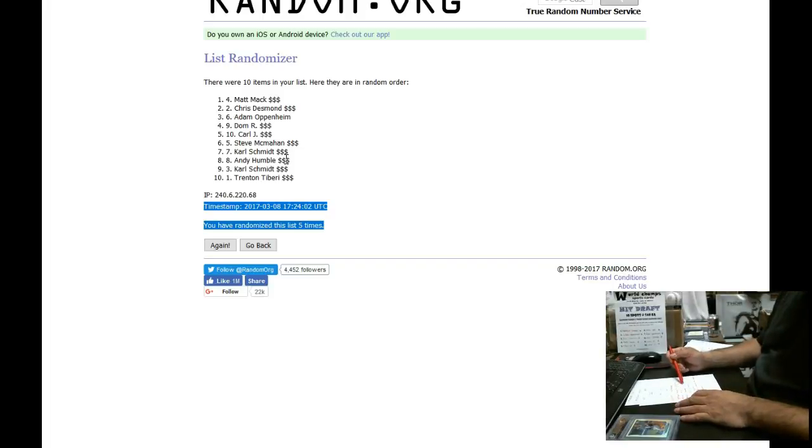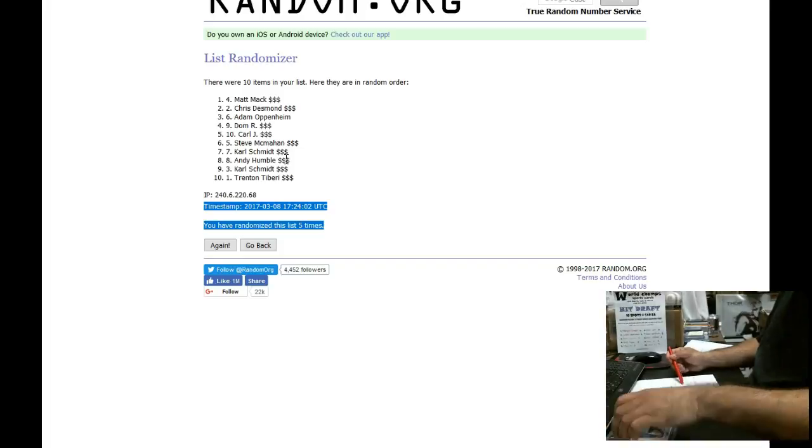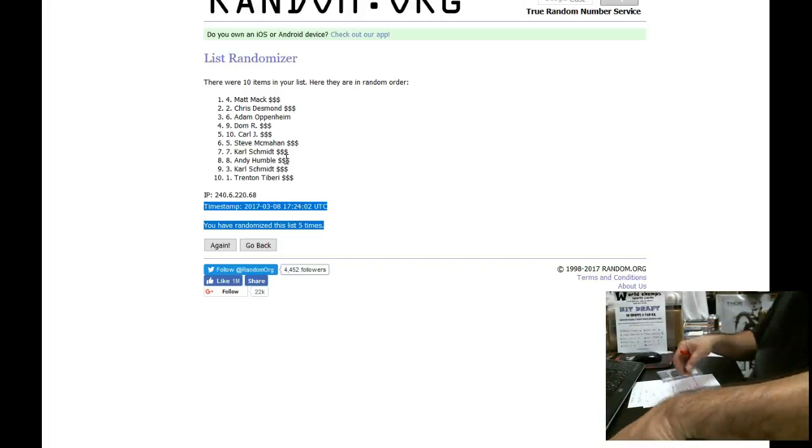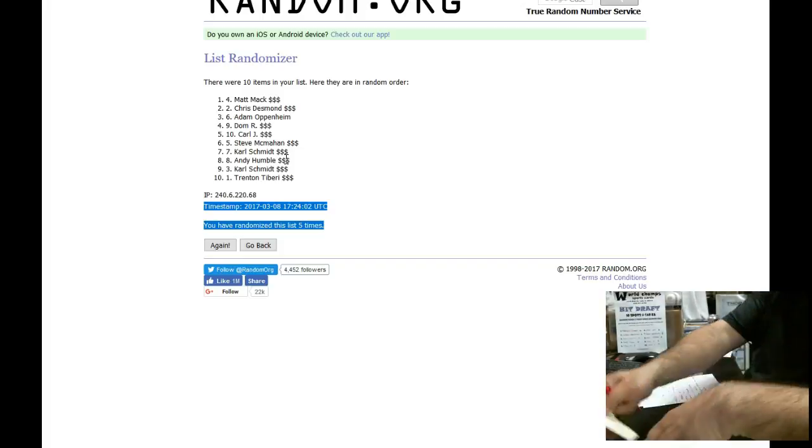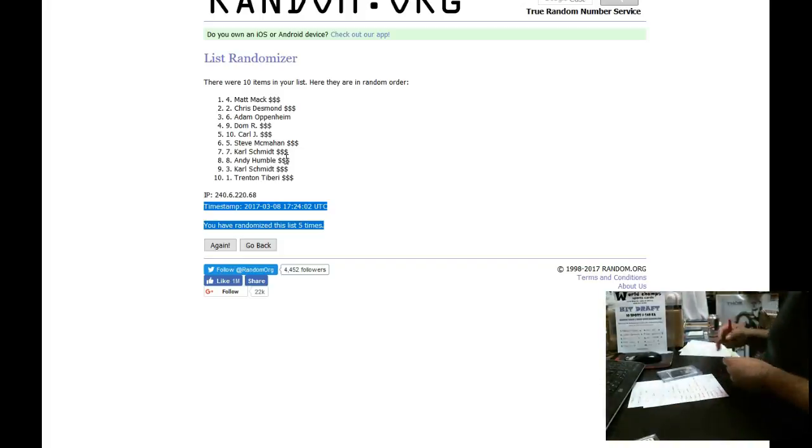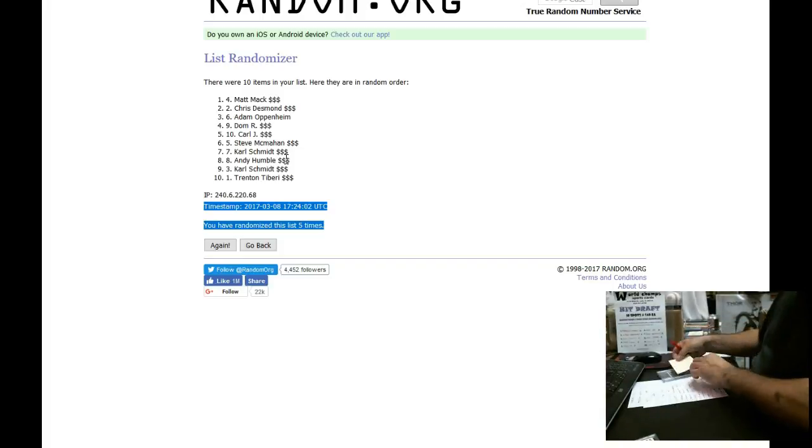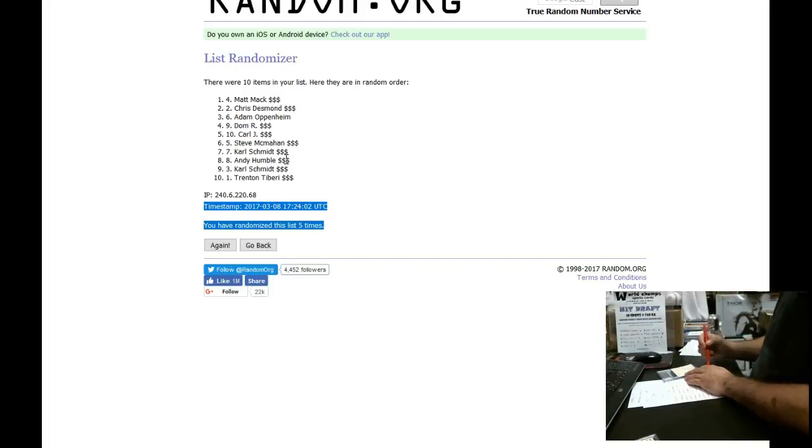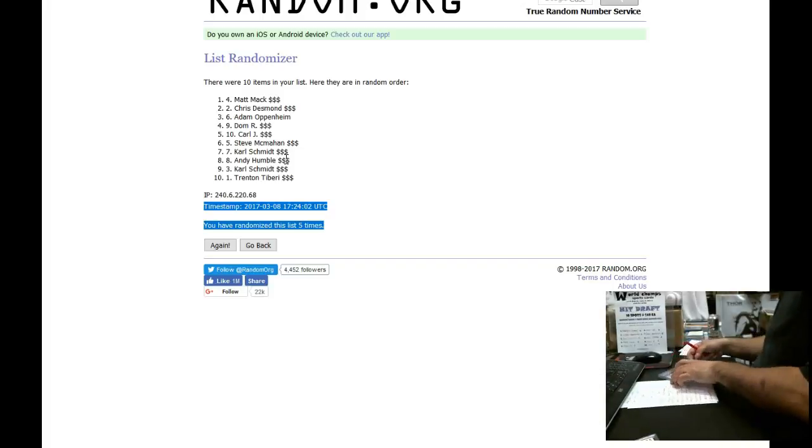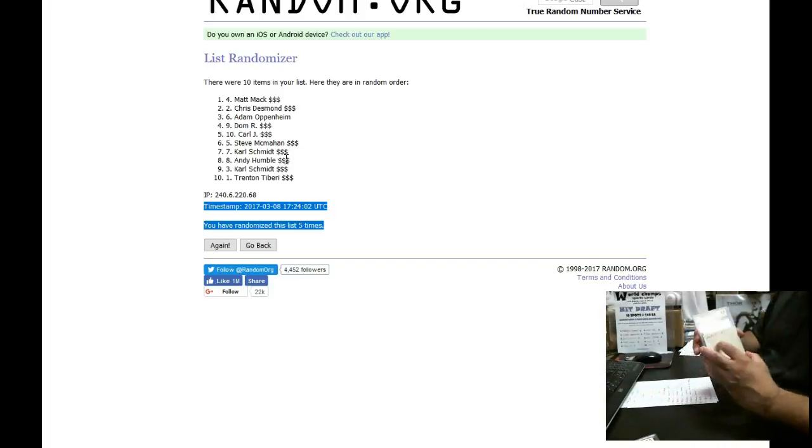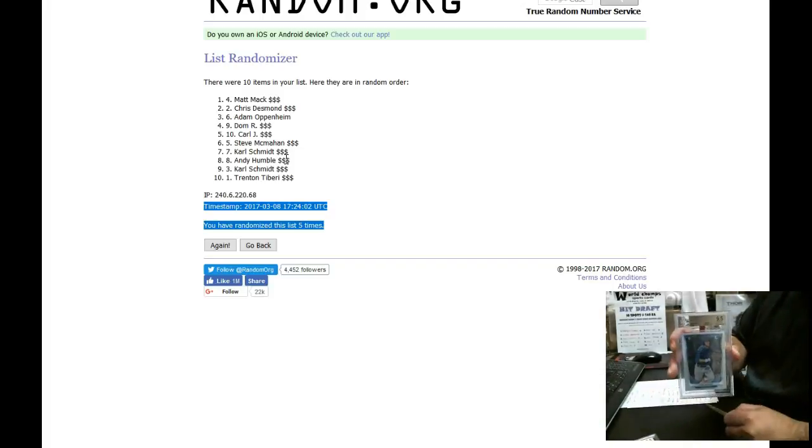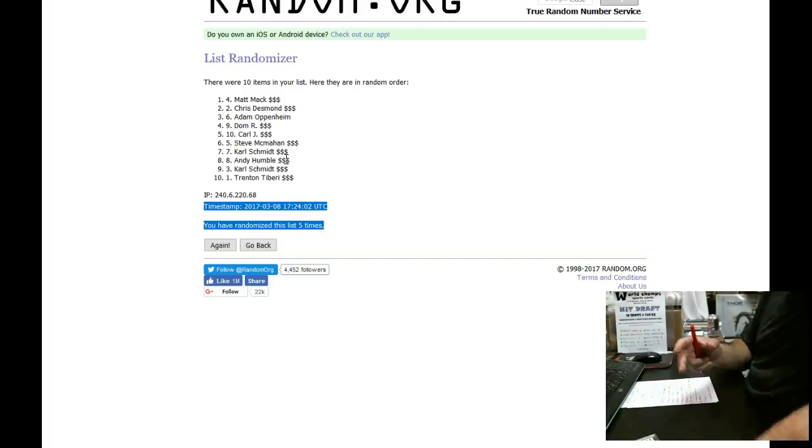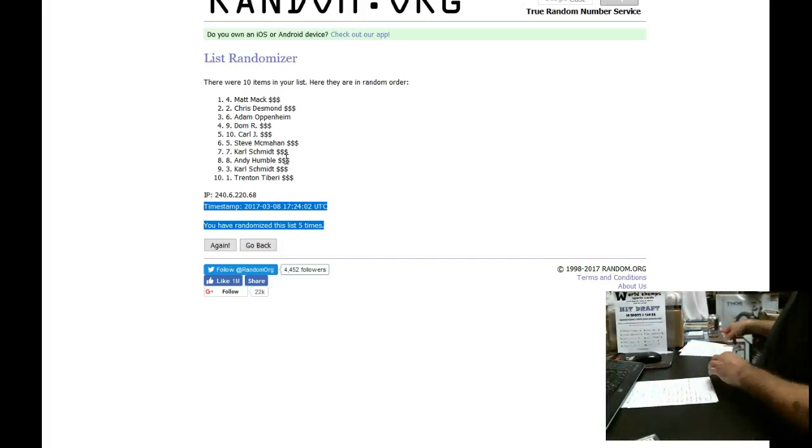His third pick is available at the eighth spot. Look at that. Andy H. So Andy H, he's going to get the Bryant Chrome in the eighth spot. Wow, that's great. There was some good stuff in this.